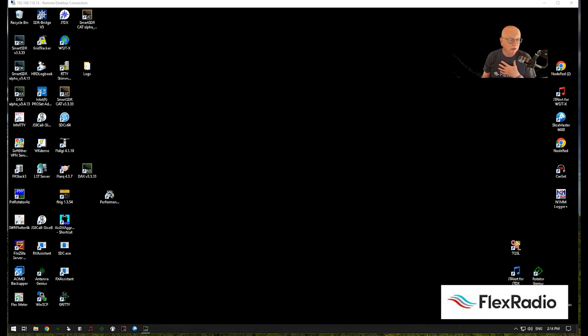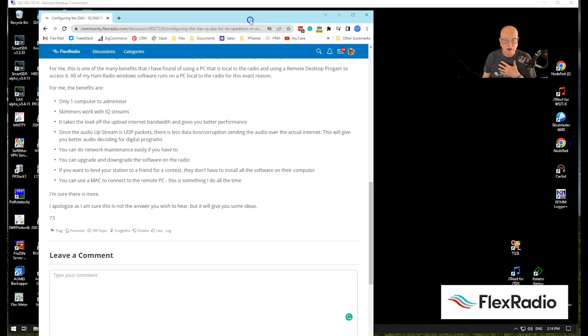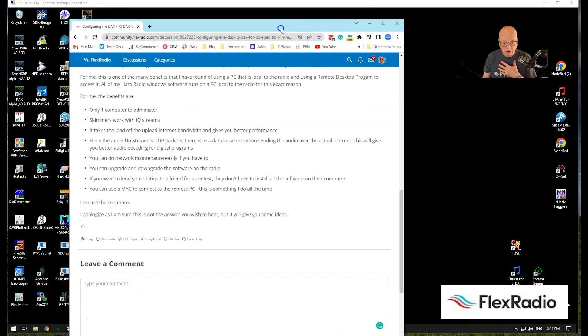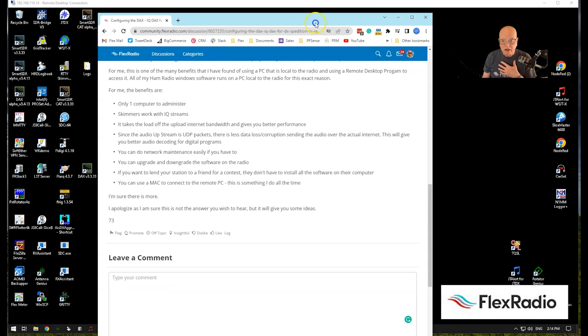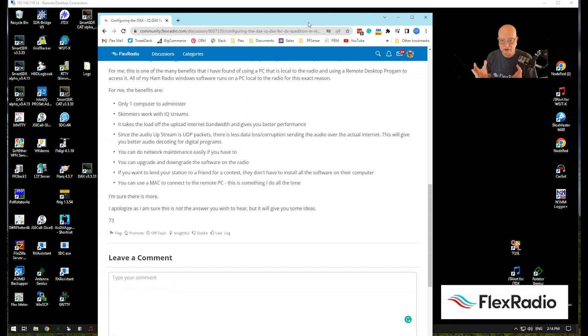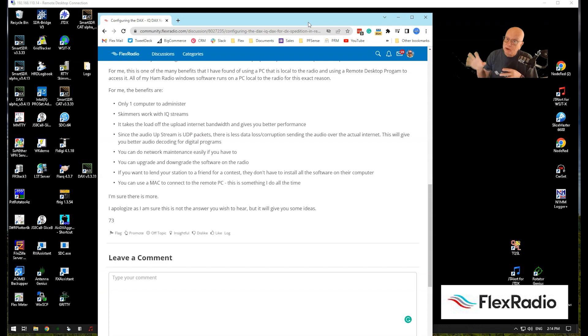I actually did post this in a community posting not long ago. I thought I really need to do a video on this because I get asked this all the time. First off, I only have to administer and keep running one computer. That's this one. And yes, it's remote, but with remote desktop tools, that makes it really easy.